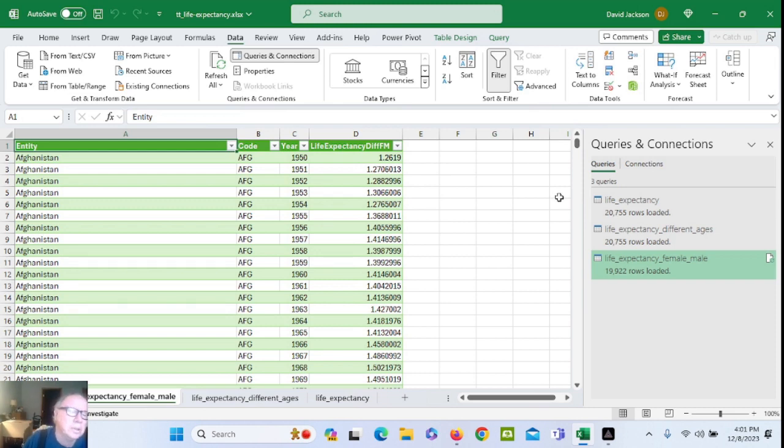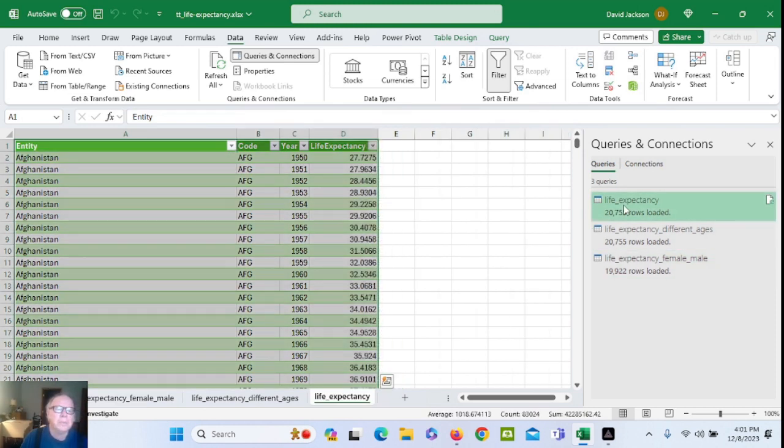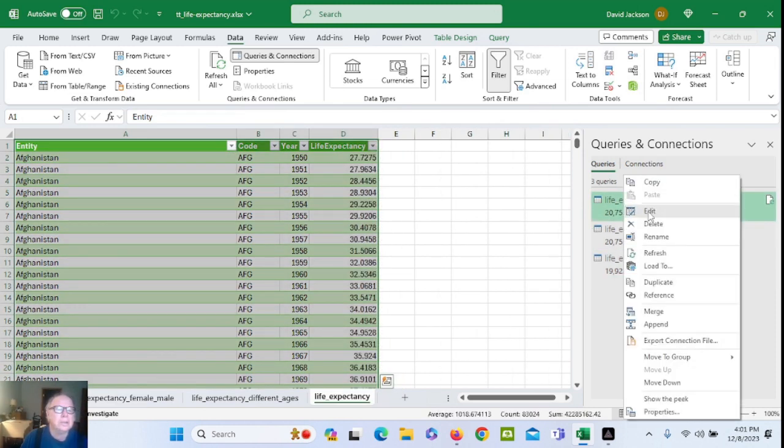The client also wants an average life expectancy by year, and an average difference for male and female. I've already downloaded the data, but I'll put a link in the description to these three data files.